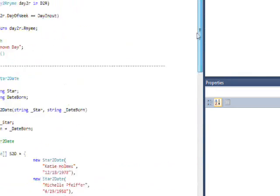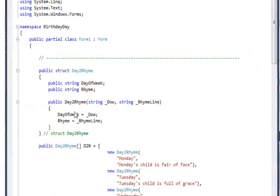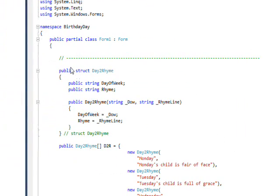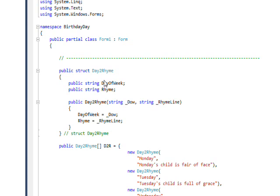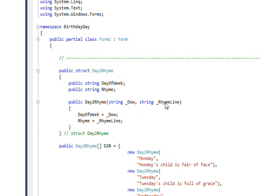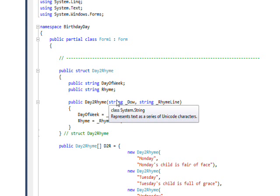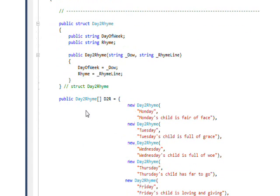If we go up to the top, the first part is you declare a structure which is DayToRhyme, and it has two pieces of data that are associated with each other: a day of week and then a line of a rhyme. Then I have a constructor that accepts two values and puts them into the data items of the structure.